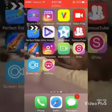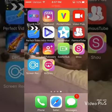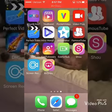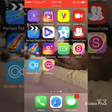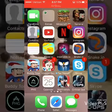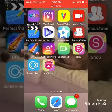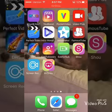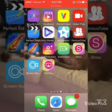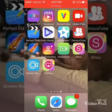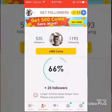Hey everybody, welcome to another video. Today I'm showing you how to get free Instagram followers. What you want to do is go into the app store, type in 'get followers', and get the one that looks like this. Once you get that, you go onto your phone.